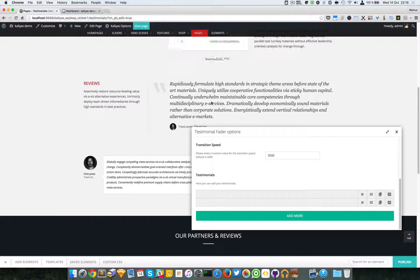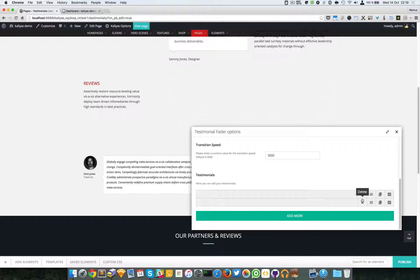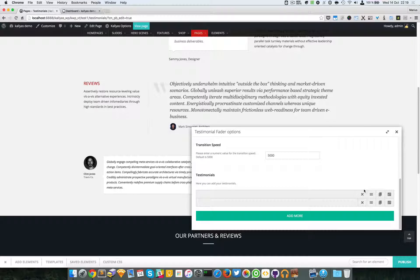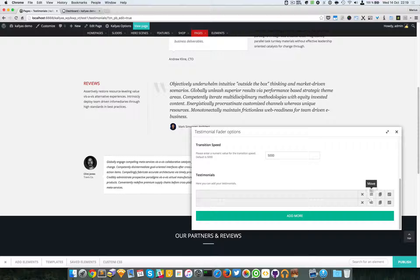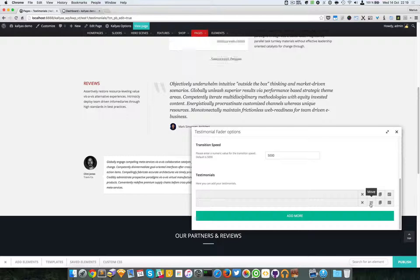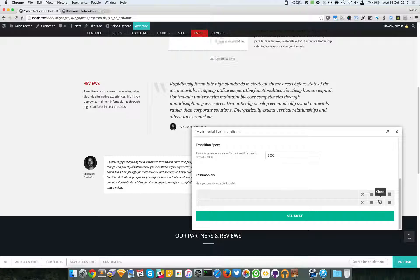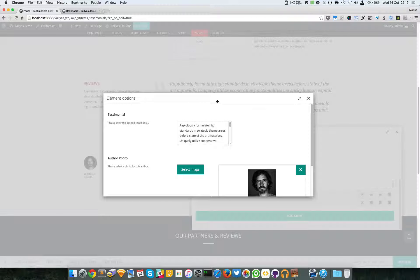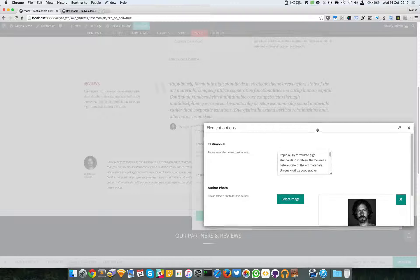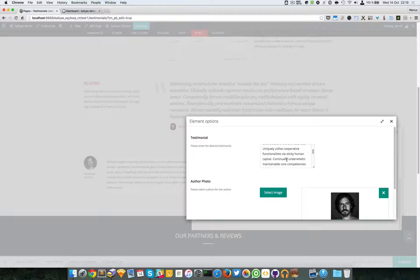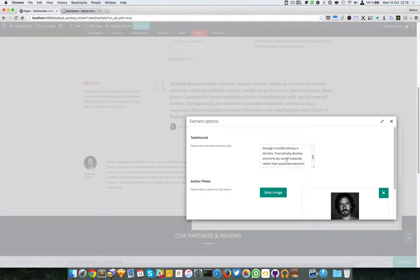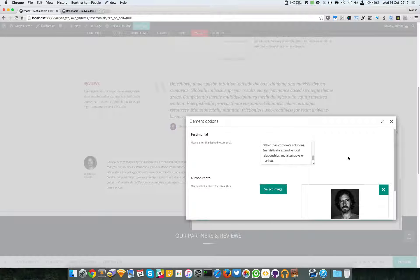rotate with the fade effect. You can remove testimonials, move them and resort them, clone them, and edit them. Here we have the text of the